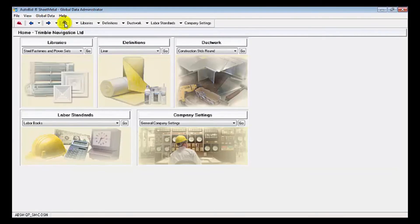So that's a very brief quick overview of some of the specs and some of the labor tables available in AutoBIDS Sheet Metal Global Data Administrator.